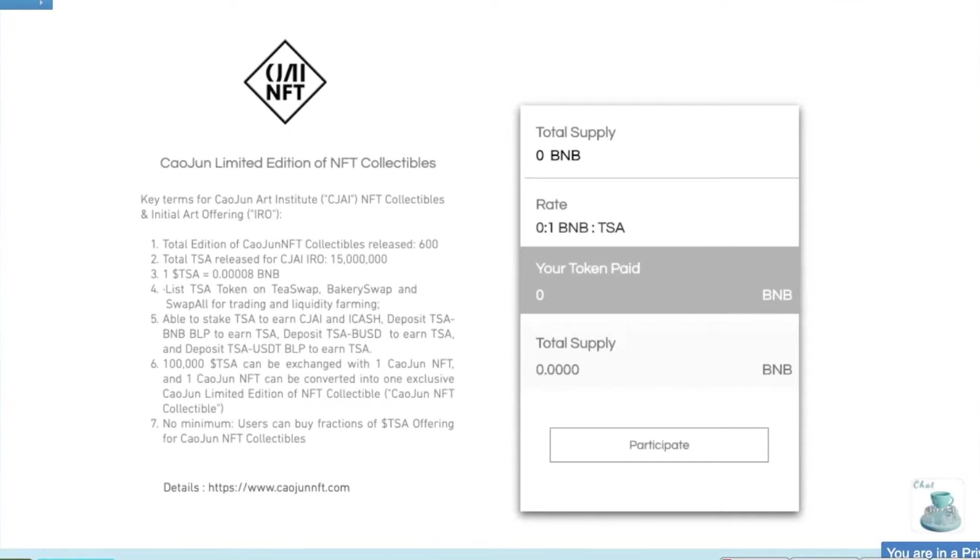And one Kaujun NFT can be converted into one exclusive Kaujun Limited Edition of NFT Collectibles. There will be no minimum. Users can buy fractions of TISA offering for Kaujun NFT Collectibles. For more details about this, you can visit KaujunNFT.com.